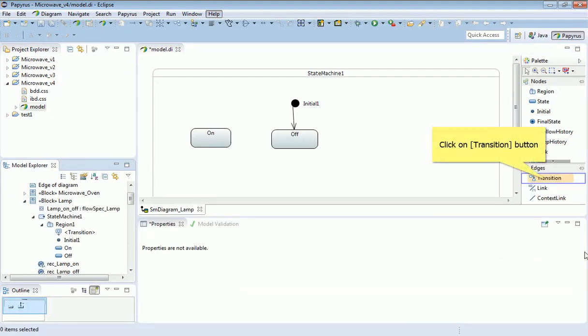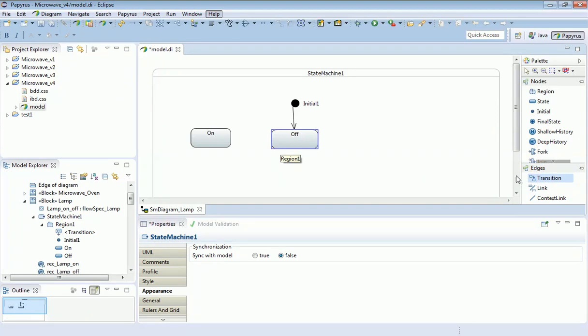Now I'm going to add a transition between the off state and the on state. Again, select the transition edge and click on each of the states in turn.